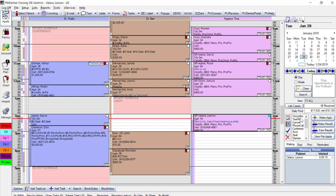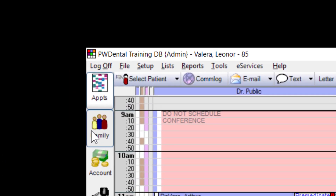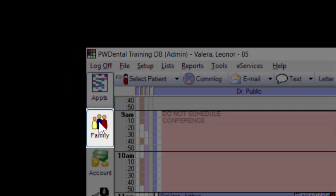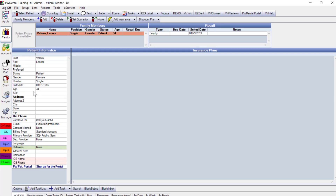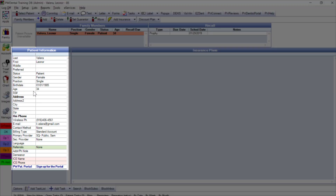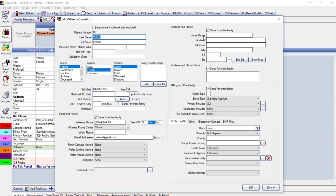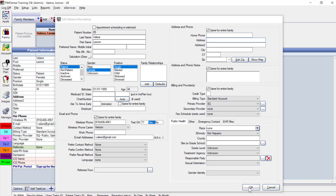With Leonor selected on the top left, clicking the family button with the three-person graphic brings up patient and contact information — address and such — which can be accessed and updated by double-clicking to manually type it in, or it's automatically populated from the iPad app or web forms.